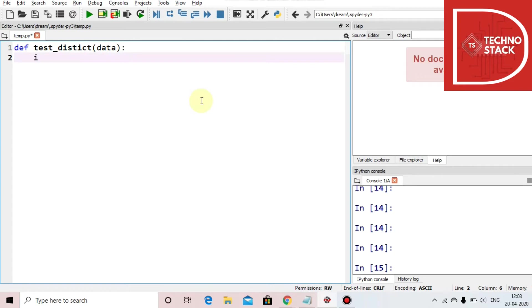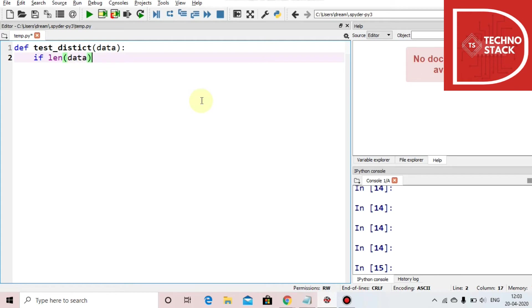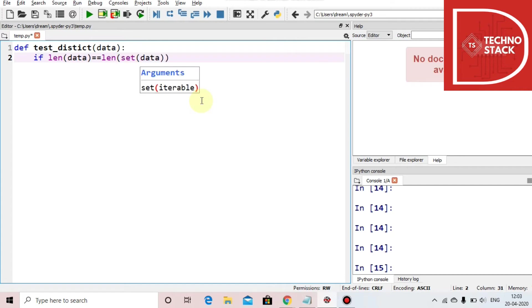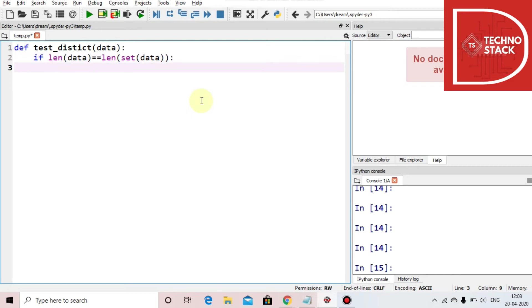Now we take a condition: if length of set of data equals length of data, then it should return true, else return false.